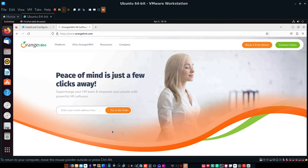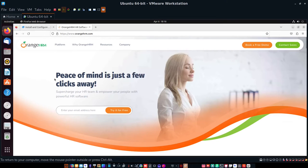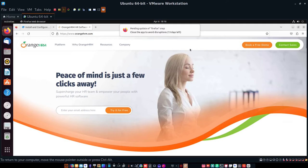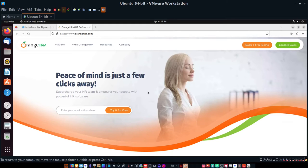Data Pioneer here with the Linux Unix Tech channel. Today I want to show you an open source application for human resource management called OrangeHRM. On the website, www.orangehrm.com, you'll notice it has contact sales and book a free demo. You can use this for your small business, even with the open source version which I'll show you how to install.